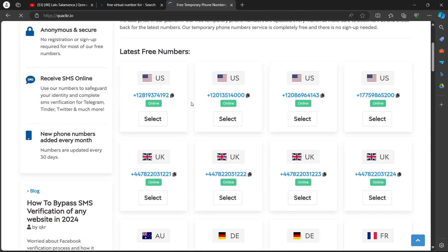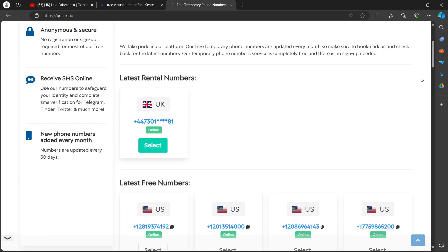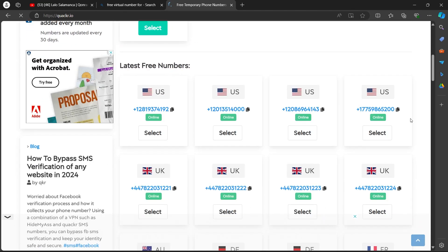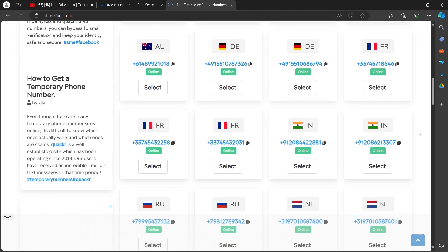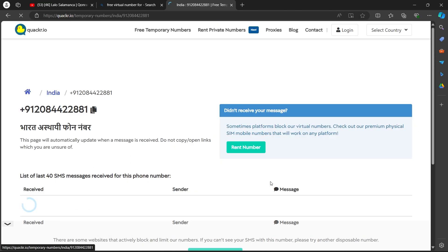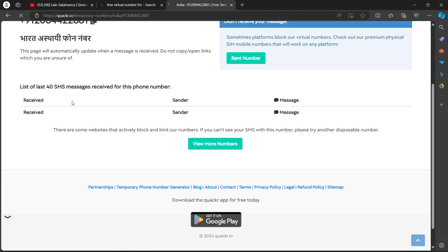When you select this, you'll have all these numbers that are free to use for your WhatsApp. You can select them. For example, if I select this, I'll click on select.